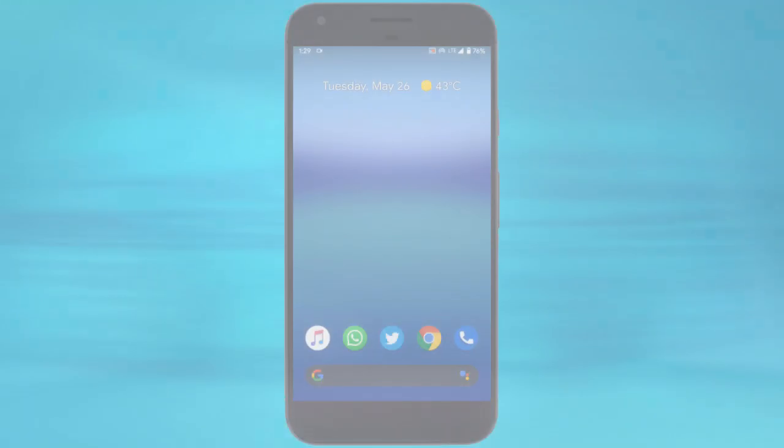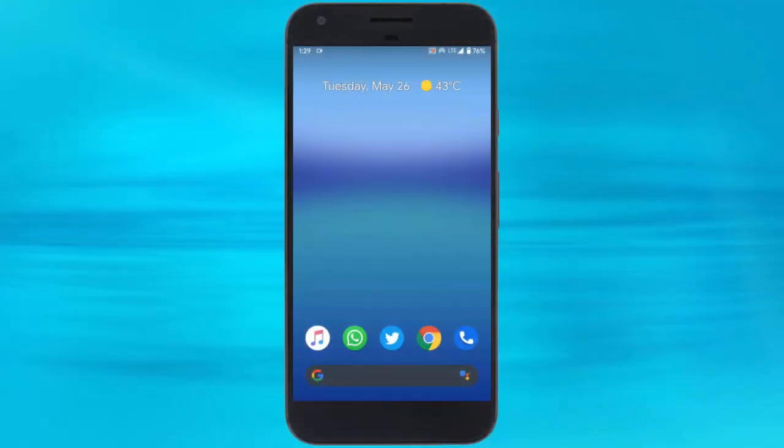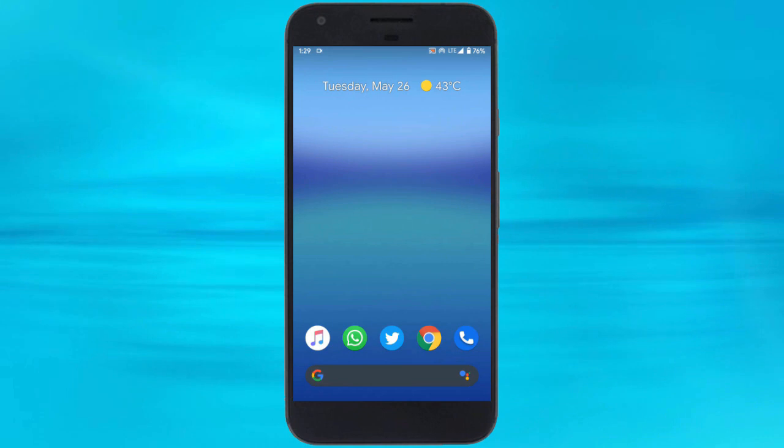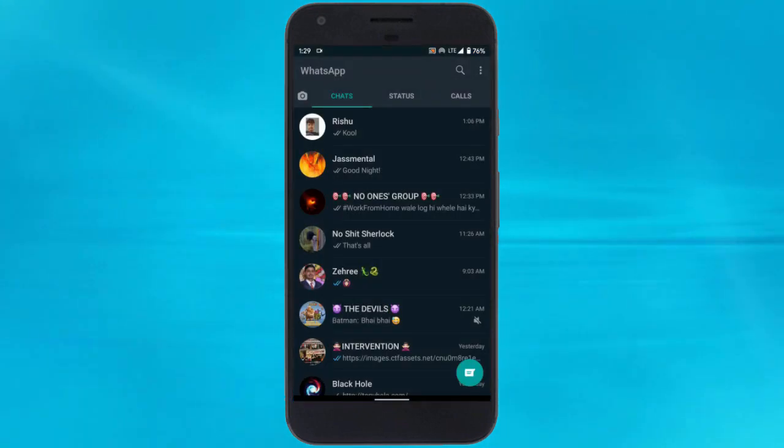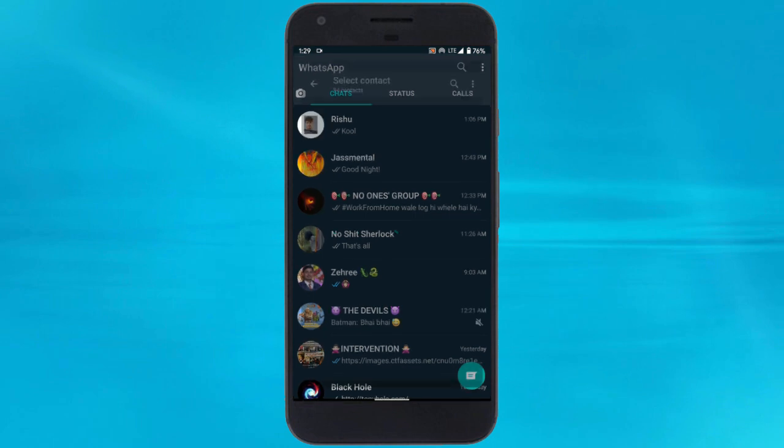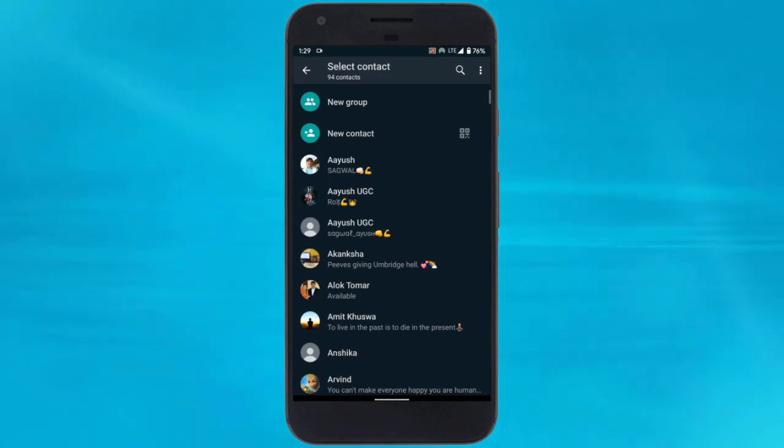Let's get started. This is a new feature in WhatsApp that allows users to add new contacts or chat. To do that, open WhatsApp on your phone and tap this new chat button to select a contact.